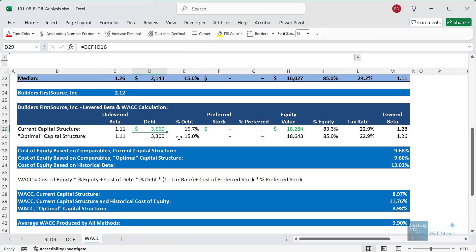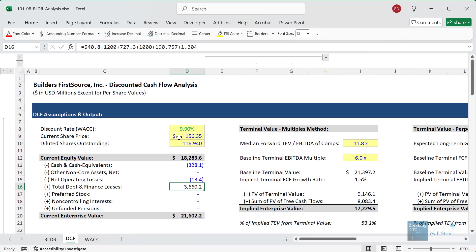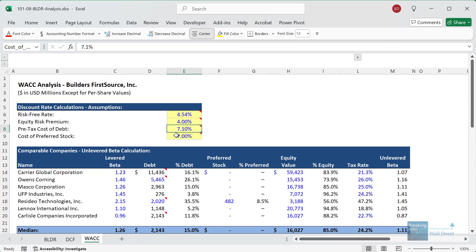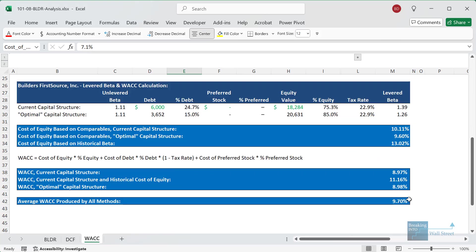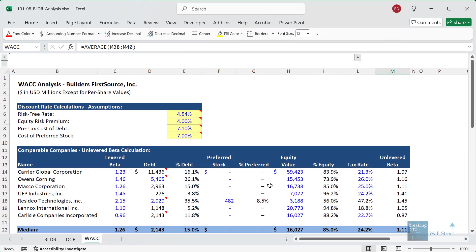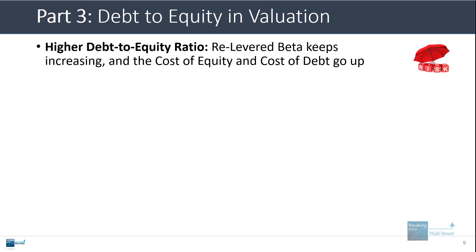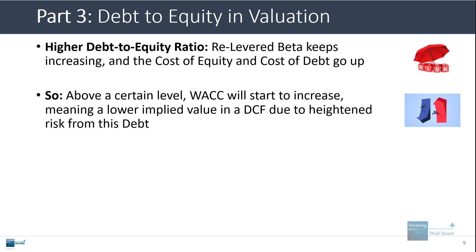Now if we had a case where Builders First Source had a much higher debt balance — say, $6 billion worth of debt — the levered beta number goes up, the cost of equity goes up. Interestingly, the WACC number actually goes down slightly, but the cost of equity is definitely higher because the equity is riskier due to the higher debt balance. Frankly, if we actually adjusted the cost of debt to reflect the much higher debt balance, WACC would probably start increasing or at least stay the same. Generally speaking, the higher the debt to equity ratio, the more the relevered beta keeps increasing and the cost of equity and cost of debt also go up. So above a certain level, WACC will actually start to increase, meaning the company's implied value in a DCF is lower because of the added risk from the debt.